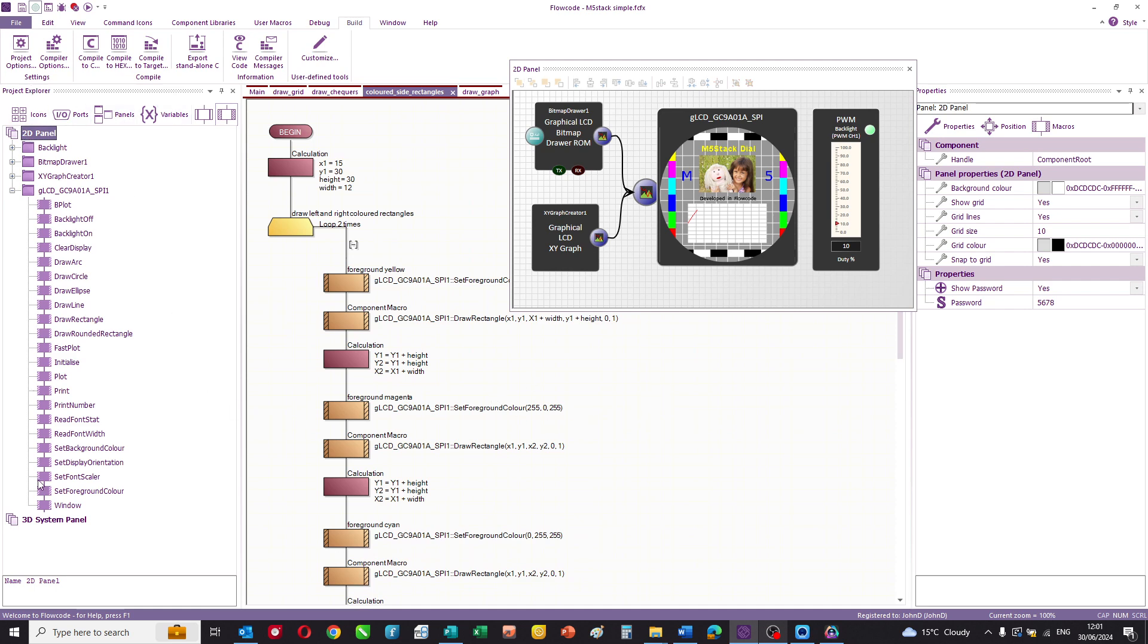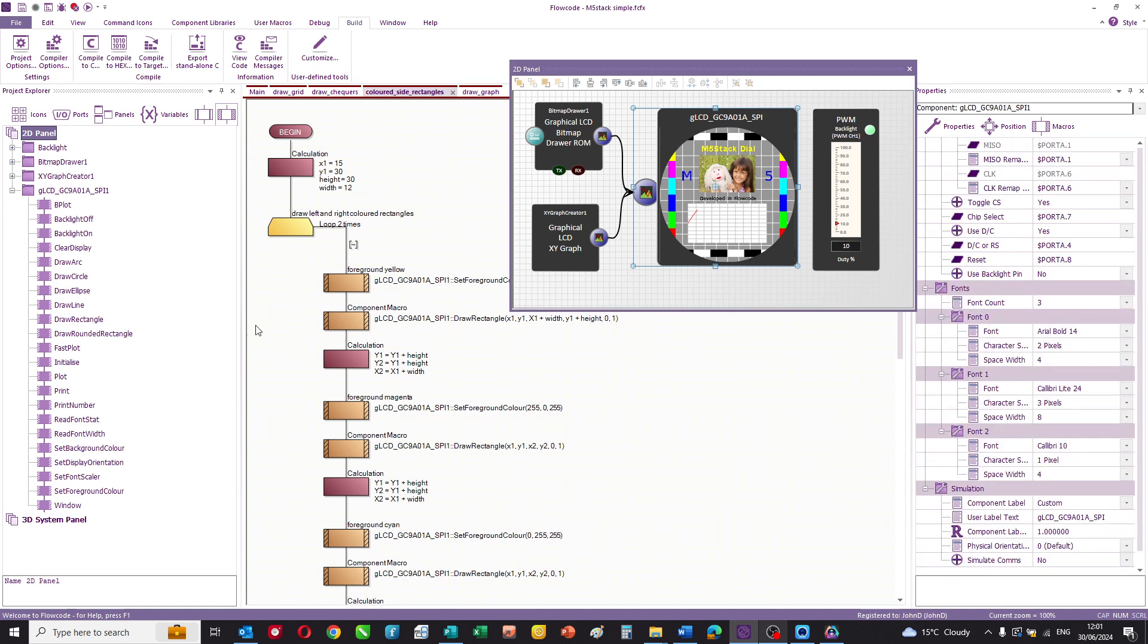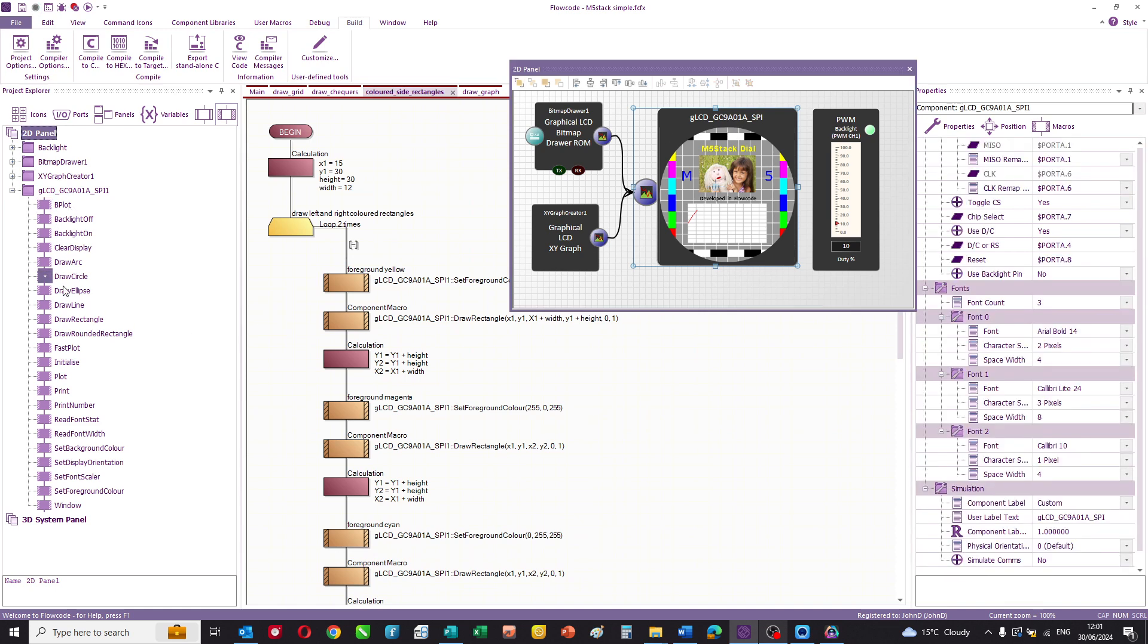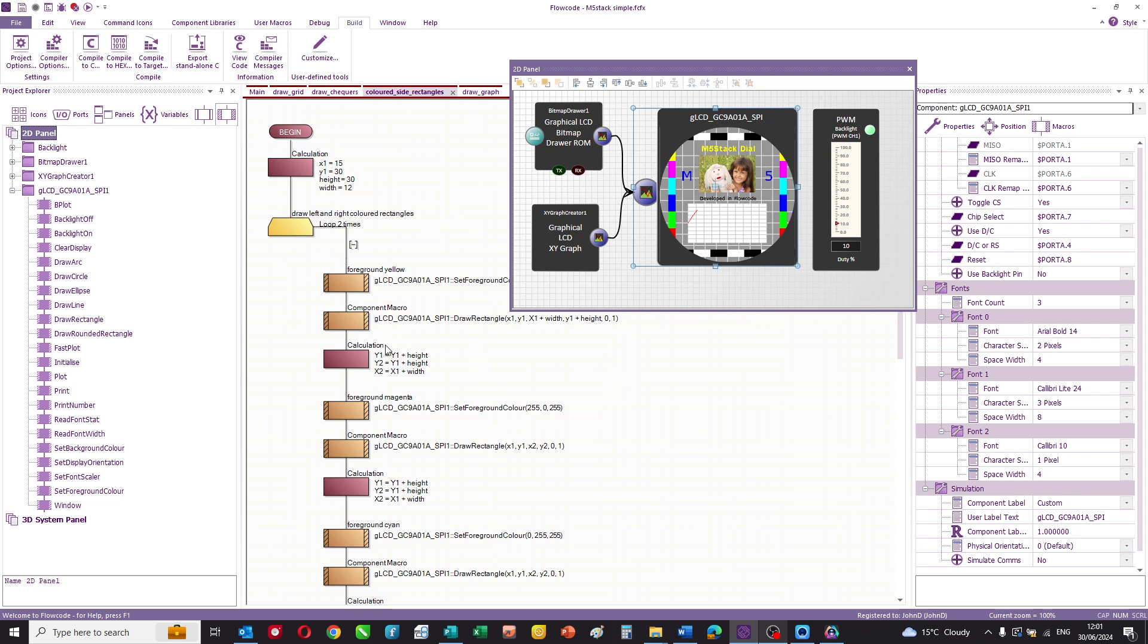Here is my project explorer. Clicking on the display shows you all of the commands that are available for the display. In terms of using Flowcode to do this, it's fairly straightforward.